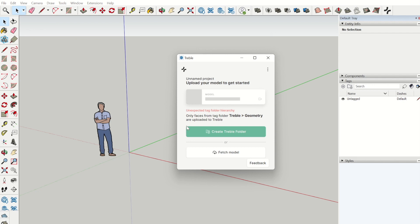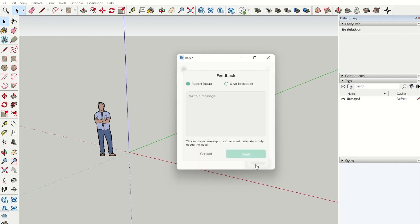We would like to bring your attention to the feedback button. Here you can either report an issue and we will receive relevant metadata to help debug the issue, or you can give feedback on what you like or dislike.